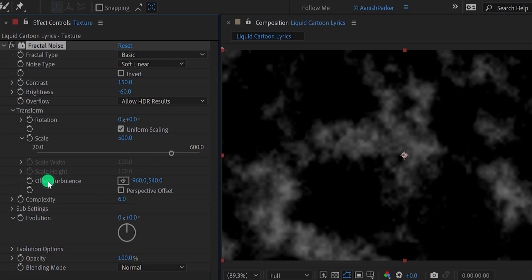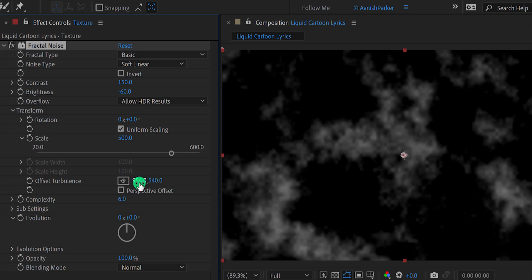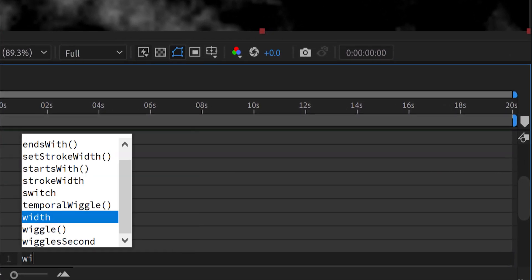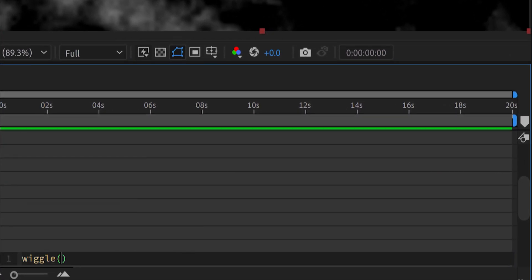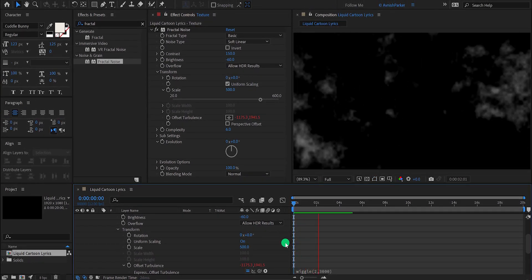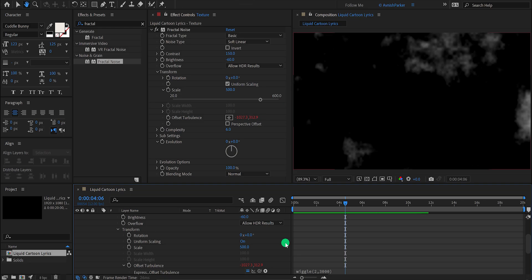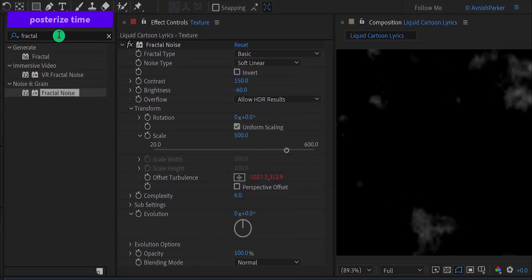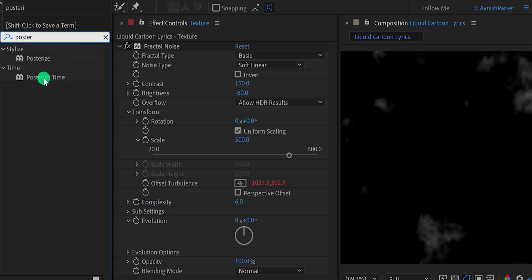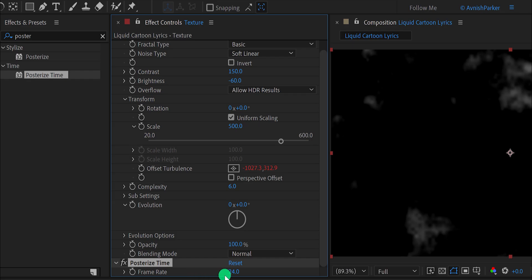We will use this Offset Turbulence for animating the noise by applying an expression. Press and hold the Alt or Option key on your keyboard and click on the stopwatch icon to add an expression. In the expression area, type wiggle(2, 3000). Check the animation — we need to slow it down. Go to Effects and Presets, search for Posterize Time, place it right below Fractal Noise, and change the Frame Rate value to 3, meaning the animation will run at 3 frames per second.